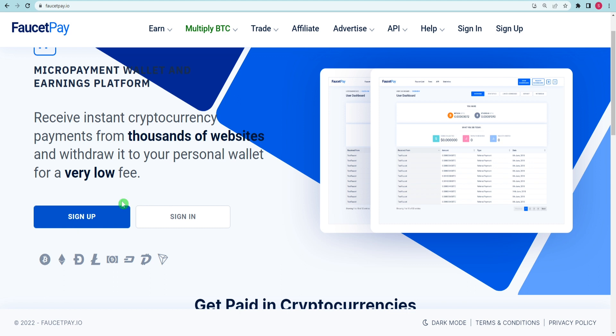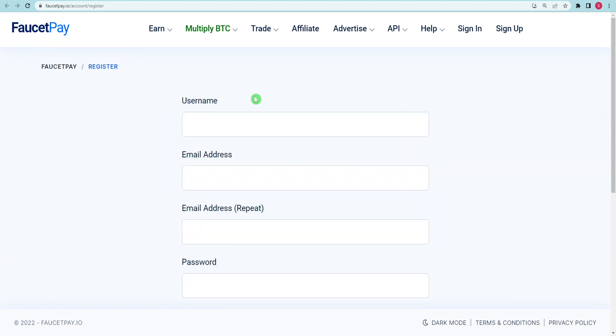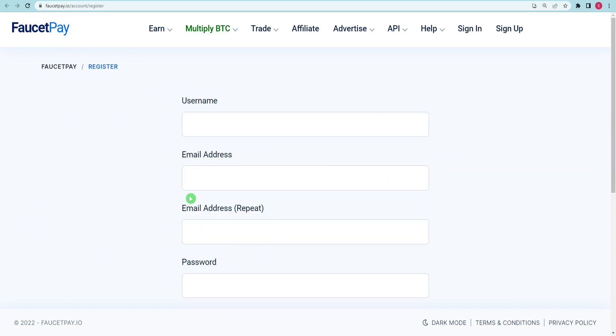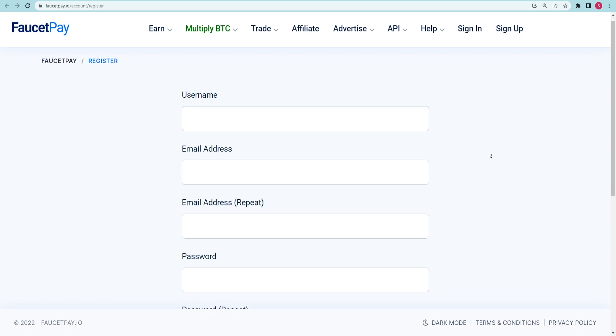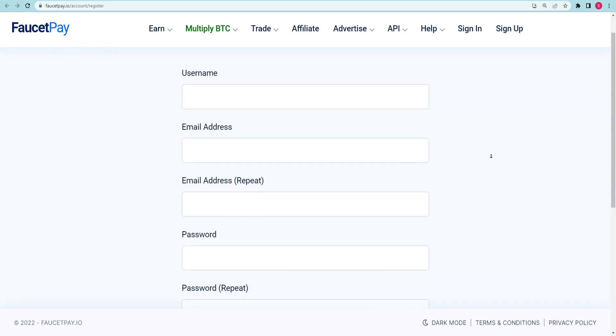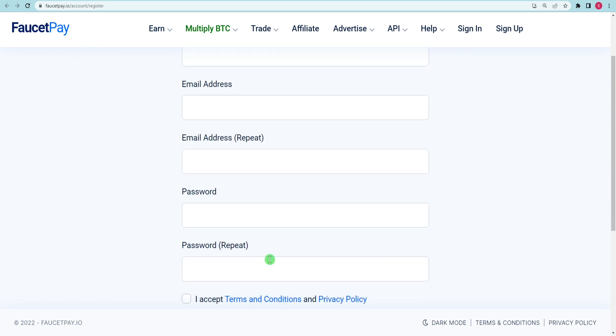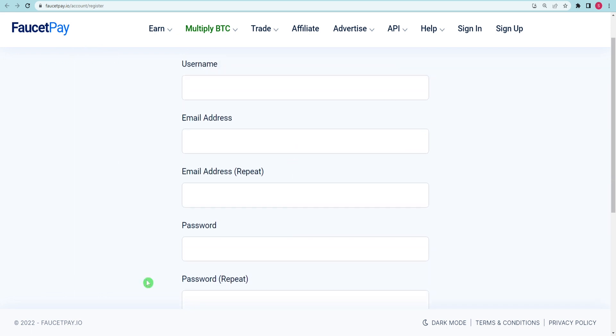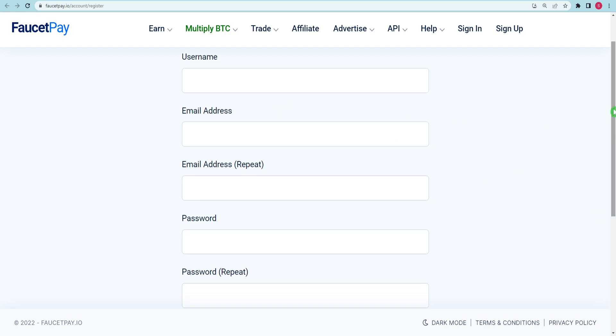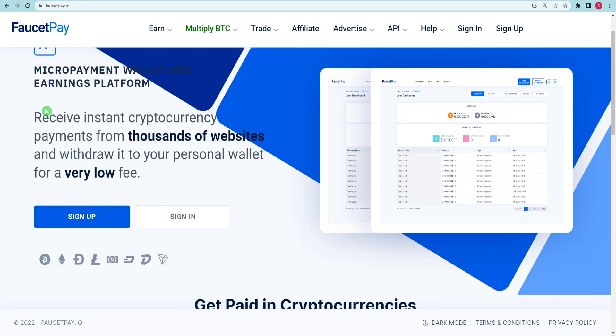Before proceeding, make sure you have entered your login and password correctly. An email with a verification link will be sent to the address you have on file for your login. Your account will be declared invalid if you do not click on the link that they provide you. If you try to view their website, you will be denied access.